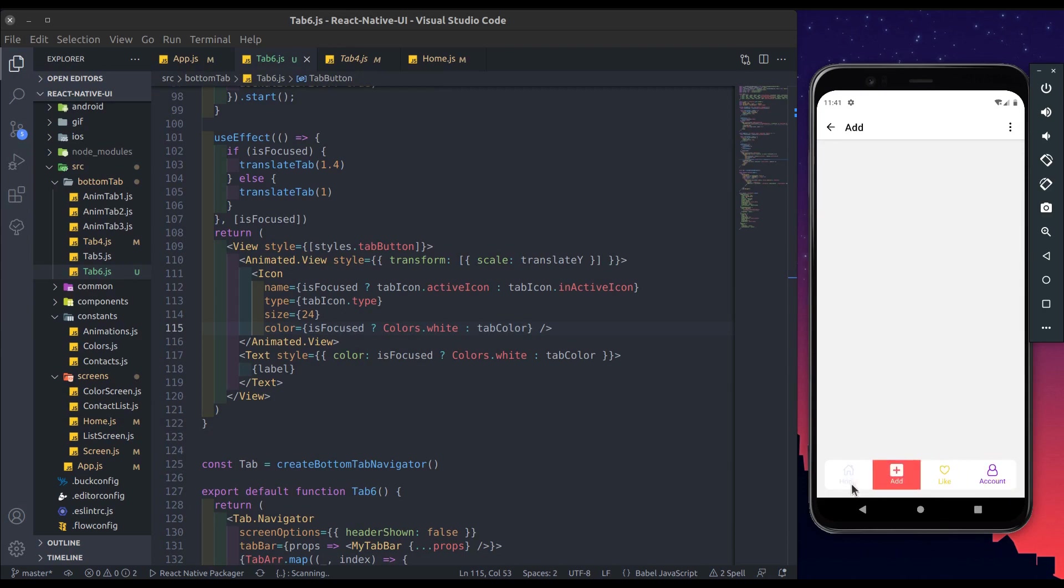Now you can try a different combination of color or styles to change this bottom tab and make its different variants.